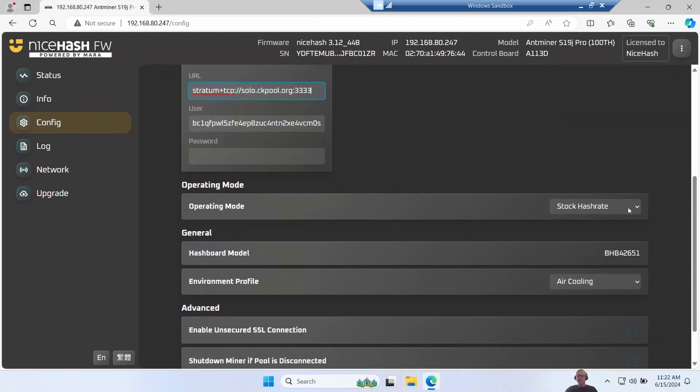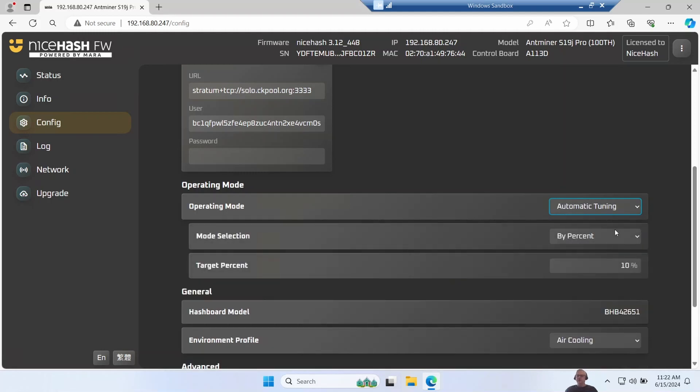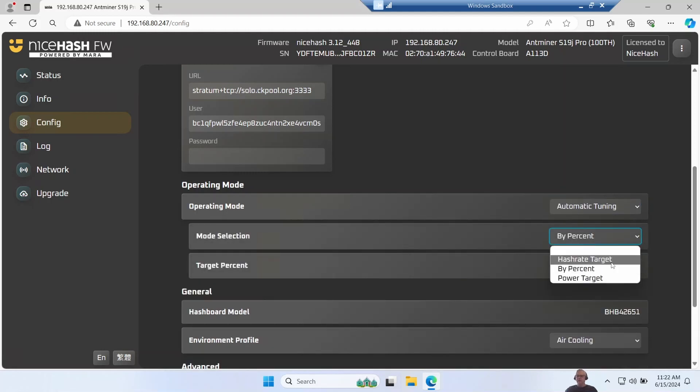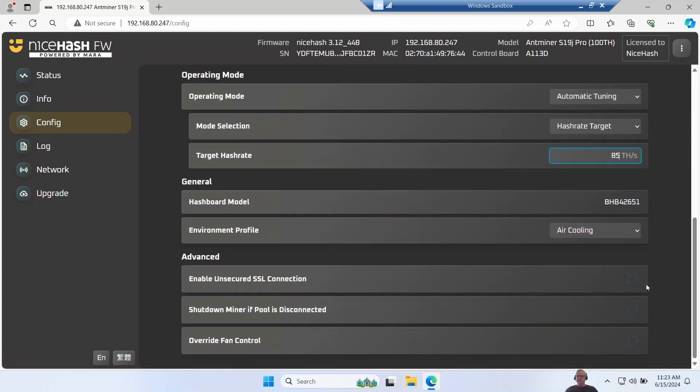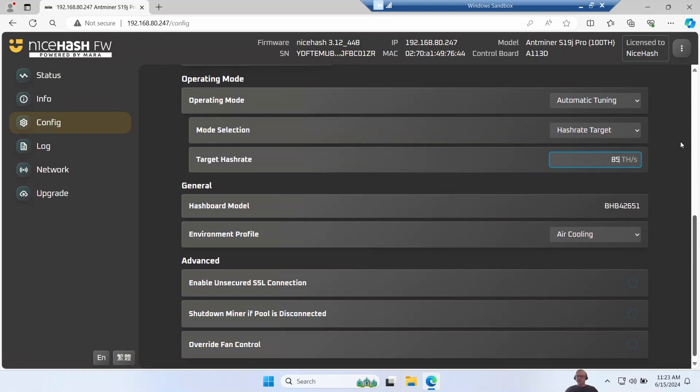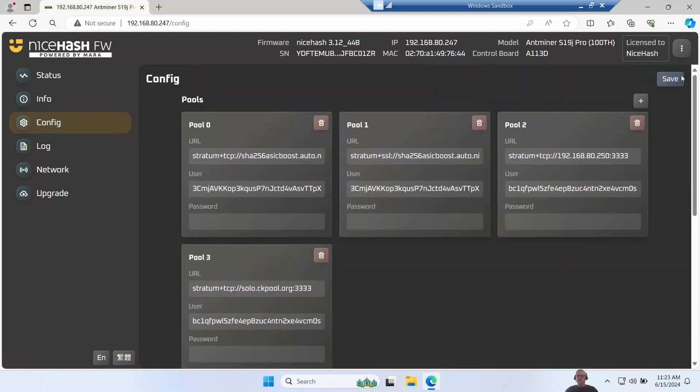Let's carry on down and have a look. So I'm going to change this to using automatic tuning and I'll try and give it just a hash rate target again of 85 to minimize power. They have a preset for using air cooling and we don't need to change anything else, so we'll just go to the top and we'll save that off.